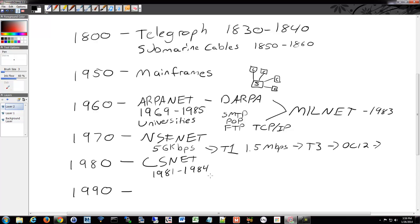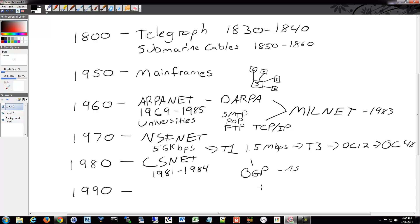NSFNET happened — that's where we saw these backbones, the speeds, and the technology come into play for all the different speeds we're used to today. NSFNET was also where we saw the beginnings of the BGP protocol. We don't go into BGP a lot in CCNA, but the Border Gateway Protocol is used for connecting different institutions called autonomous systems, or ASes, which interconnect through BGP. We'll talk more about that when we get into dynamic routing protocols later, but BGP really started in the early 1980s.